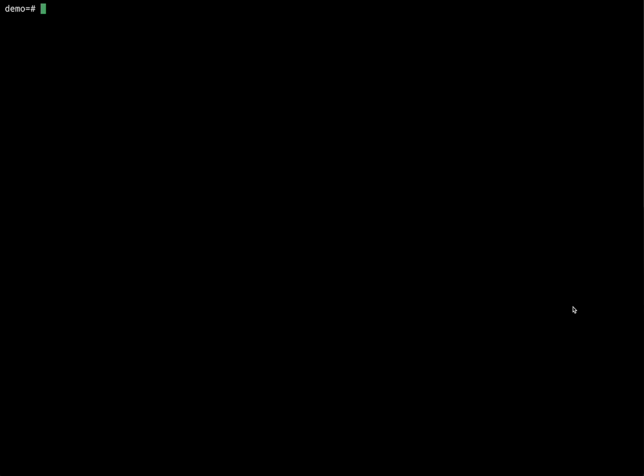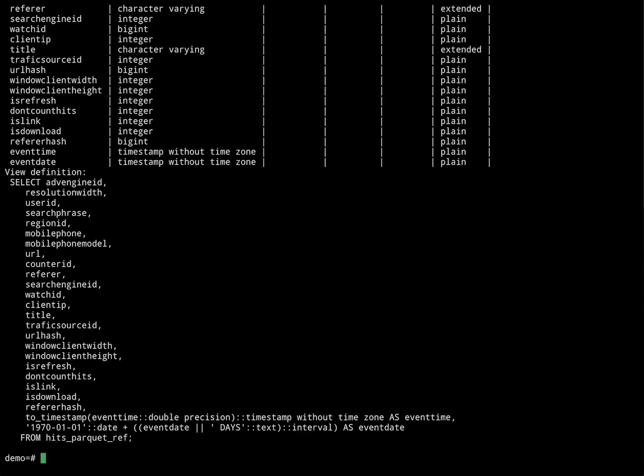We've also created some views that wrap reading the data from Postgres to DuckDB. These are stored in Postgres but are read by DuckDB when the query is executed. These are just standard Postgres views, and the data is read from S3.